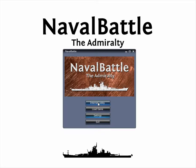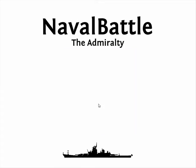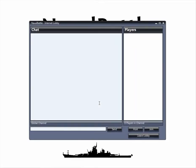So, once we've saved all those settings, you can then enter the Internet Lobby. The Internet Lobby is where you can talk to other Naval Battle players, and then host or join games.